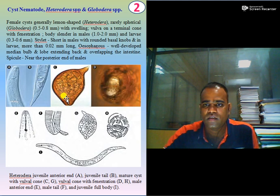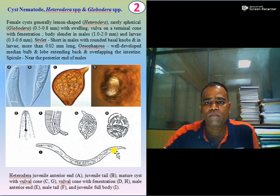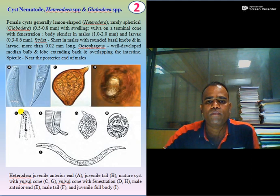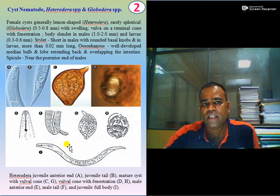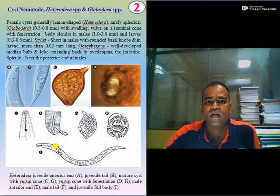The vulva is on the terminal cone and it is having fenestration — that is, a pore or opening at the vulva. The body is slender in the case of the male and is about 1 to 2 mm in length. In the case of larvae, it is about 0.3 to 0.6 mm in length. The stylet is shorter in the male than in the female, and is about 0.02 mm long in larvae. The esophagus is well developed with a median bulb and lobes extending back and overlapping the intestine.